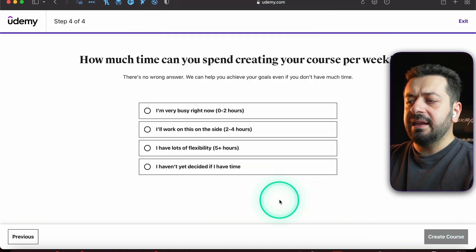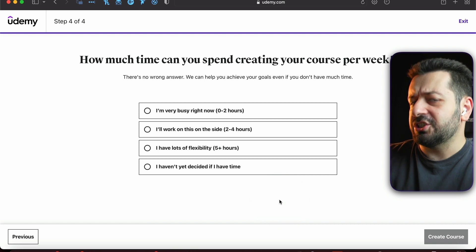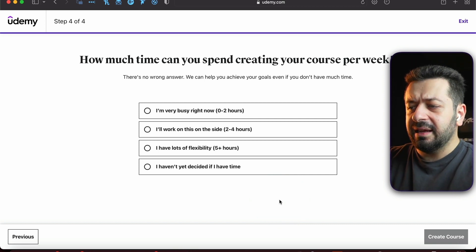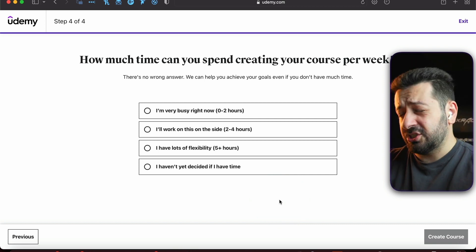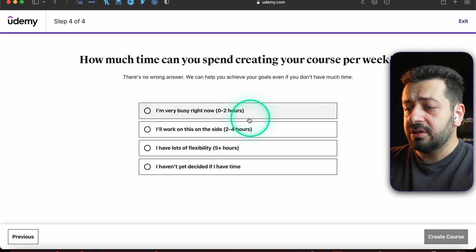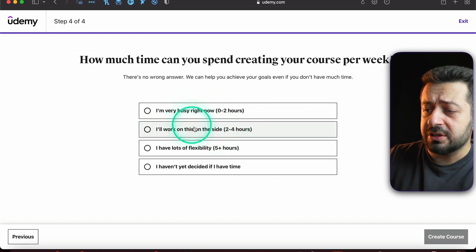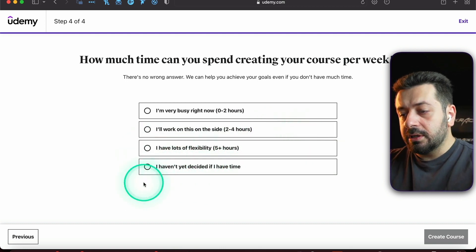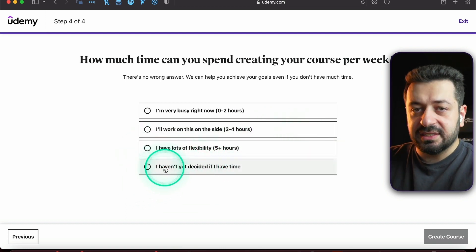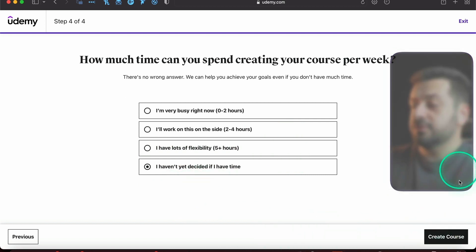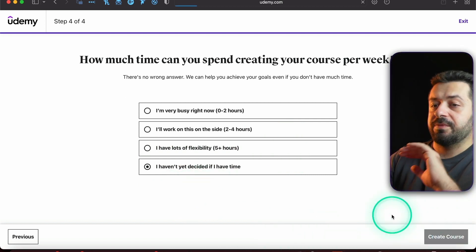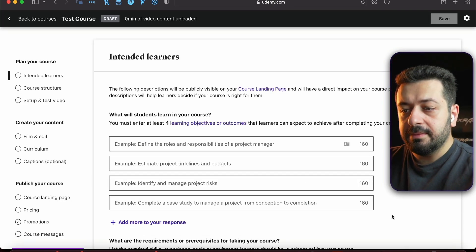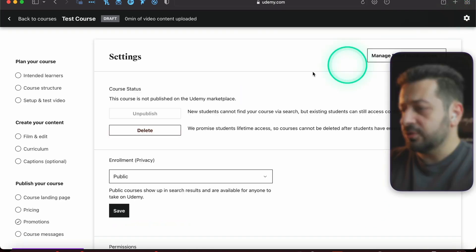Then Udemy is asking you how much time you have per week to create the course, and that's not a very essential thing to fill out. You can select any time that you want: zero to two hours, two to four hours, five hours plus, or you haven't decided. In our case, I haven't decided, and all you need to do is press 'Create the Course' right here.